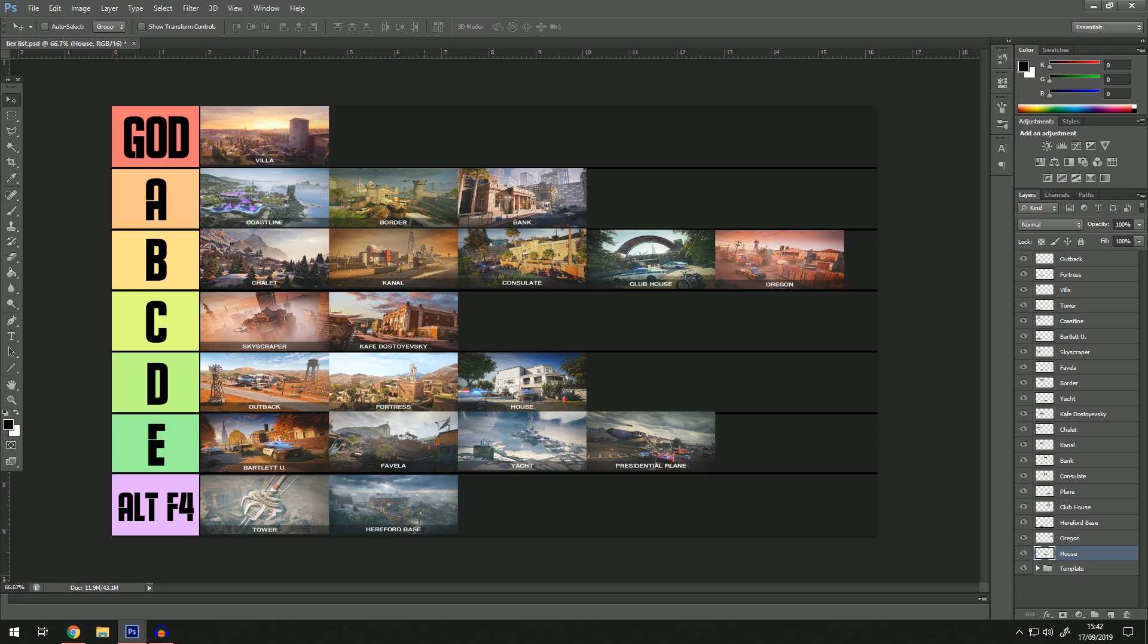Looking at this now, there's not really any adjustments. I think this is my tier list, my personal opinion. Let me know which maps deserve to be god tier, which maps need to be deleted alt f4. If there's any other tier list you want me to make then feel free to let me know and I will put my opinion on that and make it.